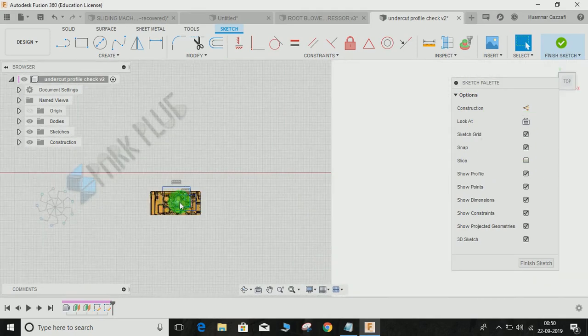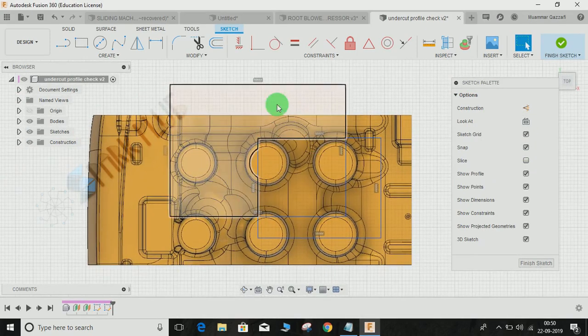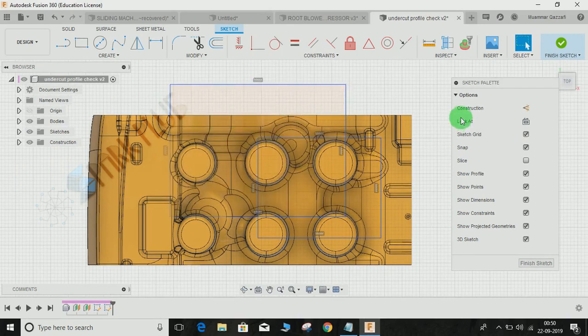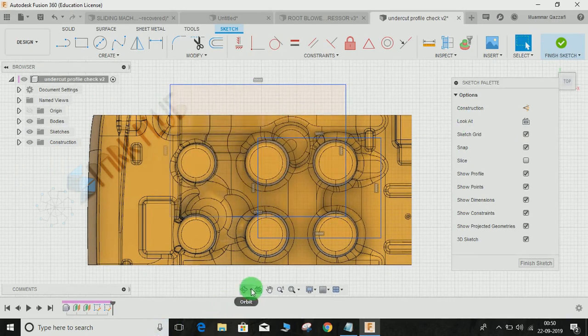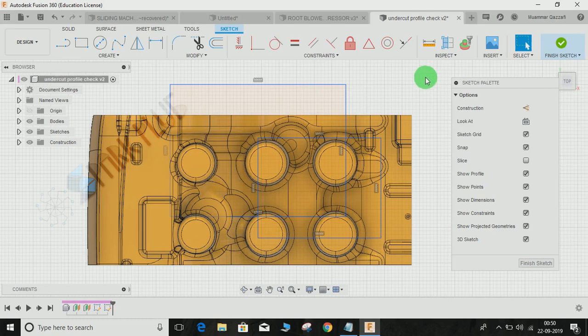So that is how to use the Look At command in Fusion 360. Hope you guys enjoyed the video. Do comment any questions or queries. Don't forget to share and subscribe.